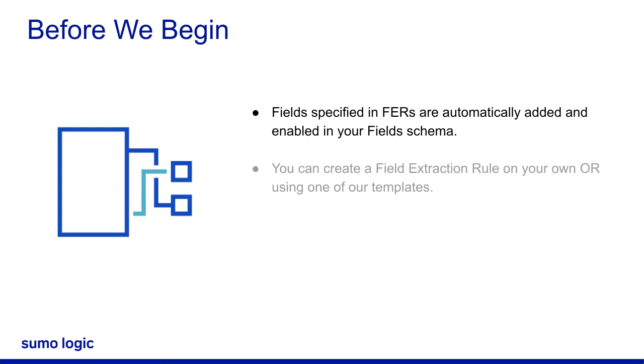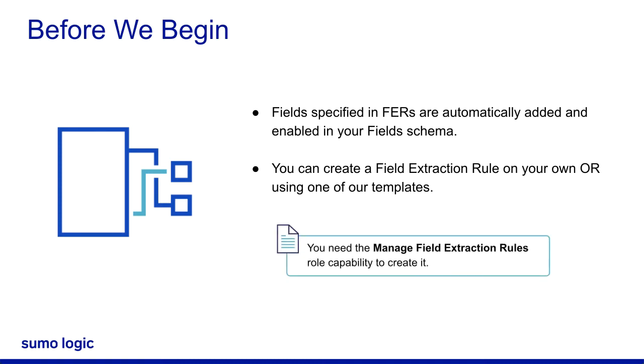You can create a field extraction rule on your own. Depending on your data source, you can use one of our templates to create it. In this video, we'll demonstrate how to create an FER from the very beginning. Note that you need the Manage Field Extraction Rules role capability to create an FER.